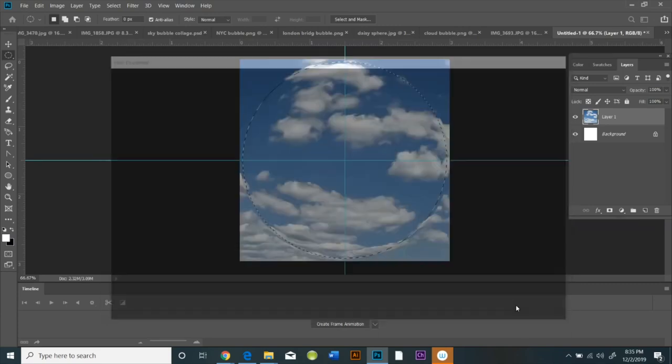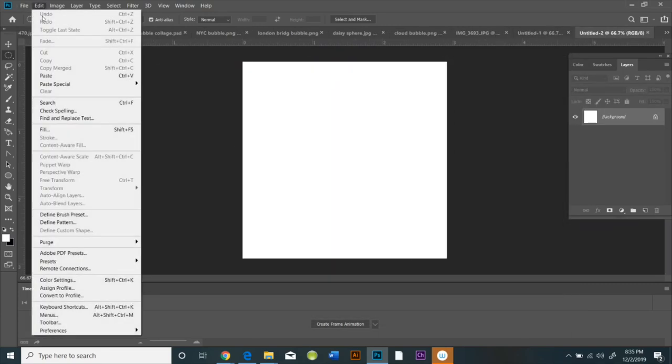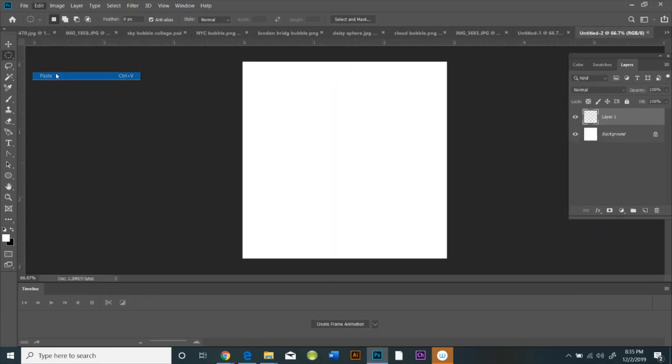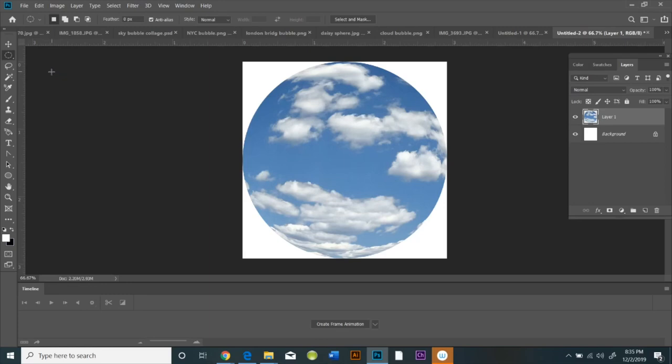And then you just Edit Copy, Edit Paste. You're going to do File New and it'll create the exact correct size, and then Edit Paste into a new document.